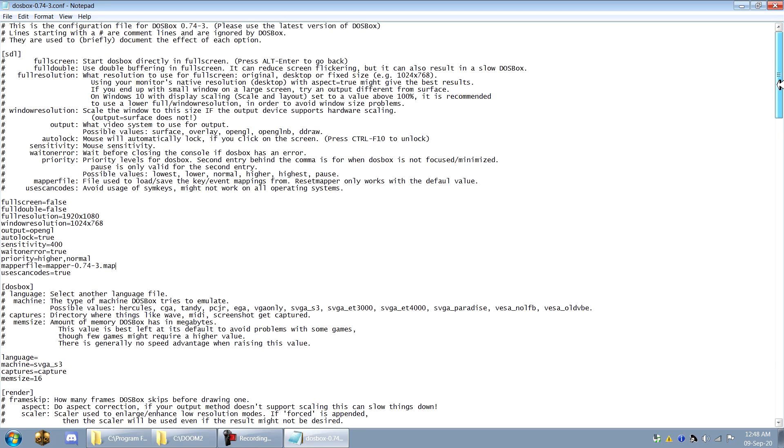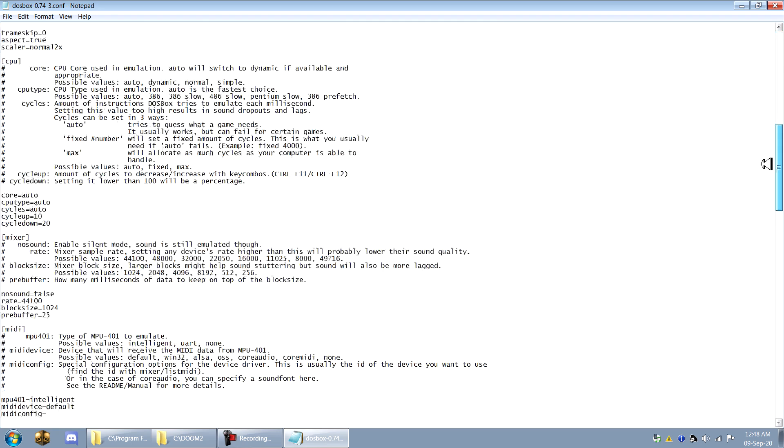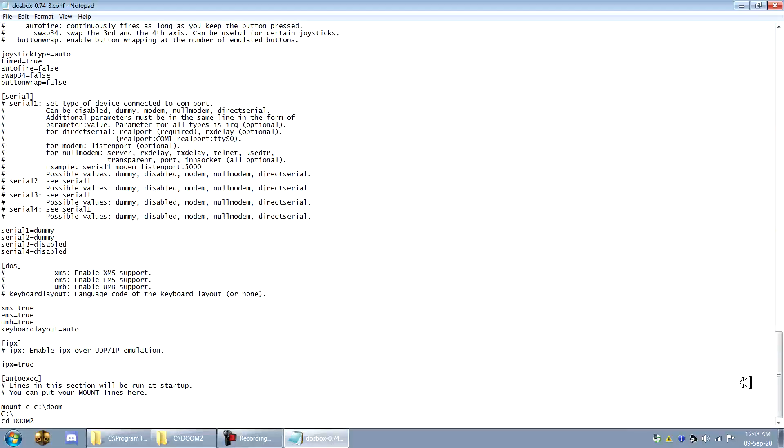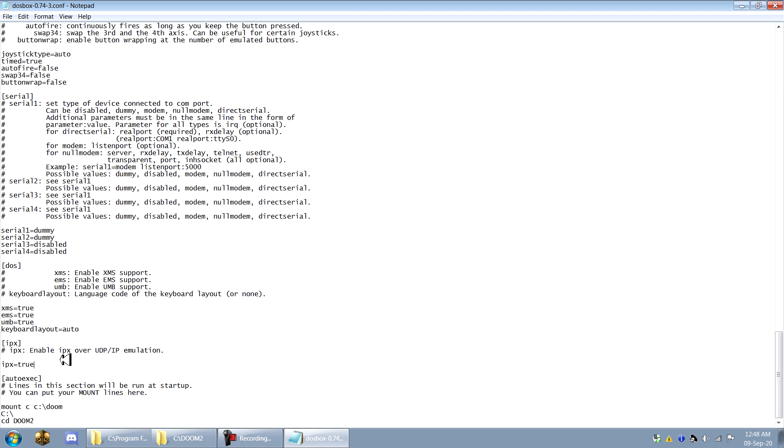Now once you've set this up and you get a good video and everything is not laggy and set to your liking, then what you want to change is IPX here at the very bottom. IPX equals true. Now if you're not going to be using it for multiplayer, you don't really need this, but it doesn't hurt to have IPX turned on. So I recommend just doing it anyway.